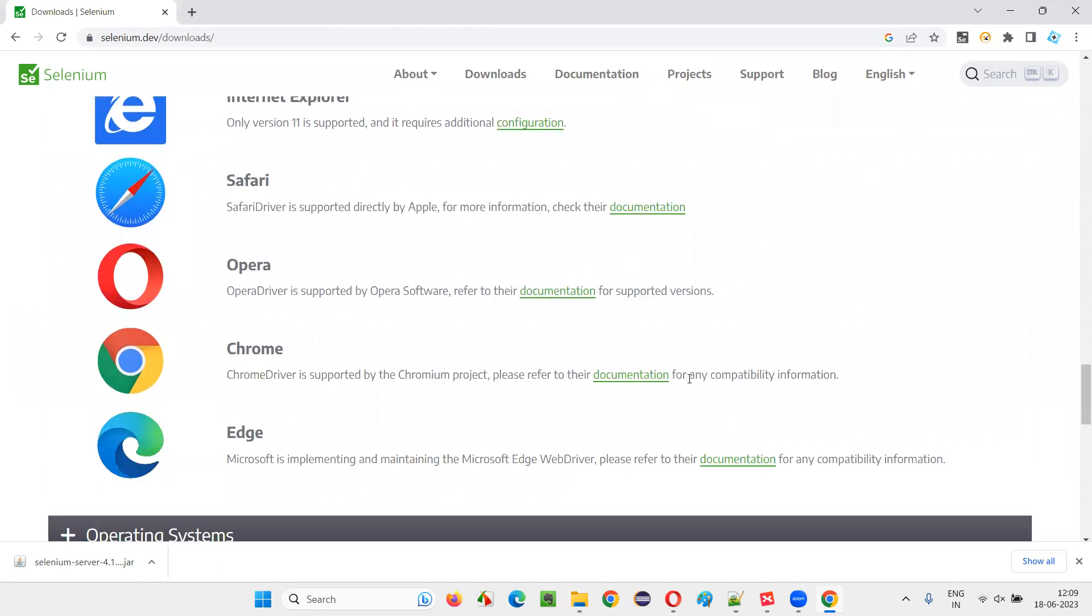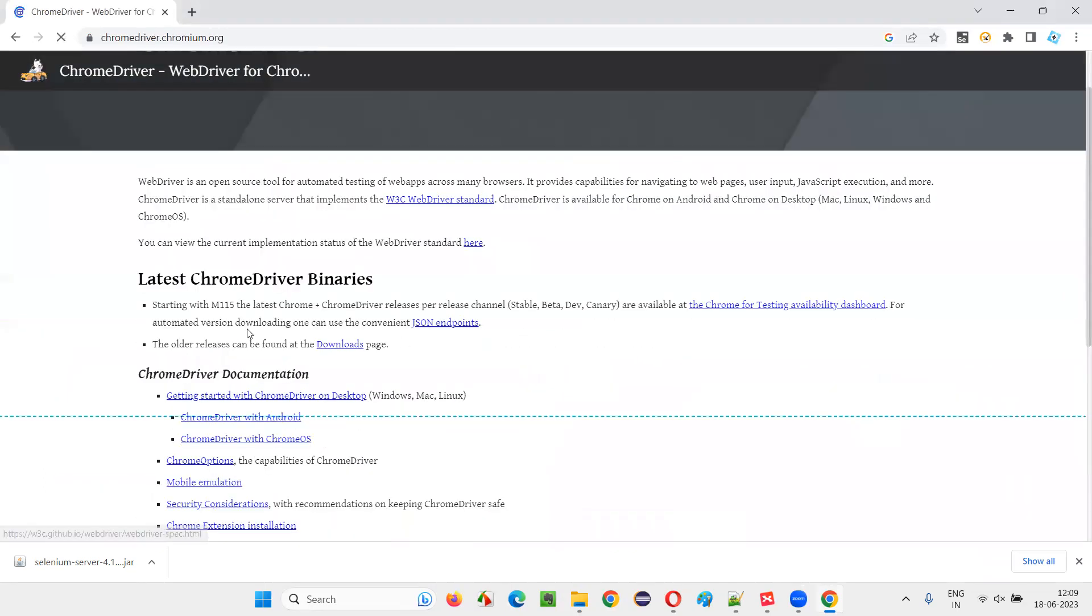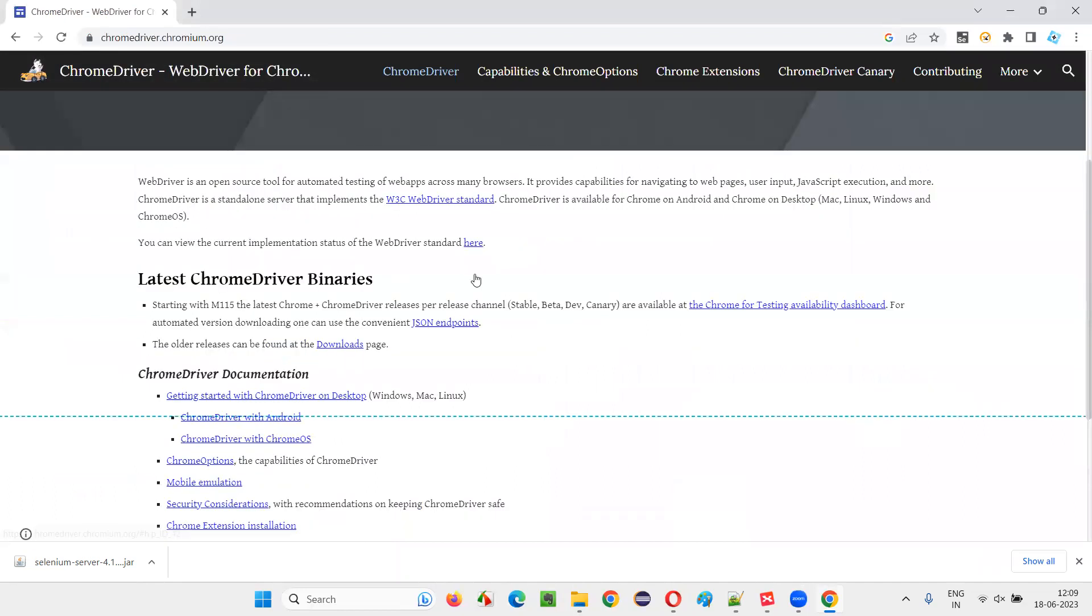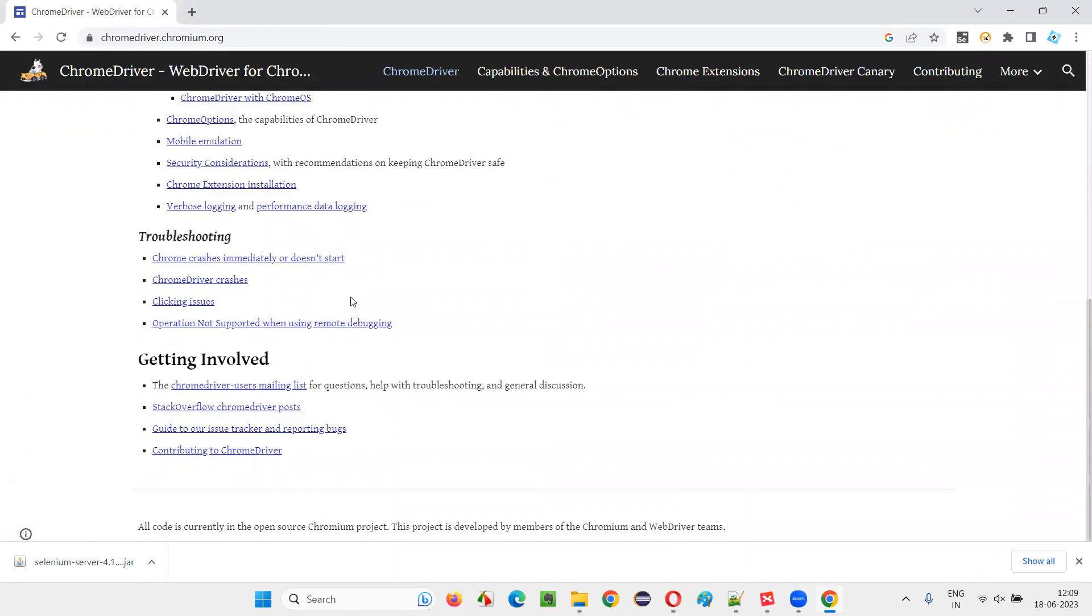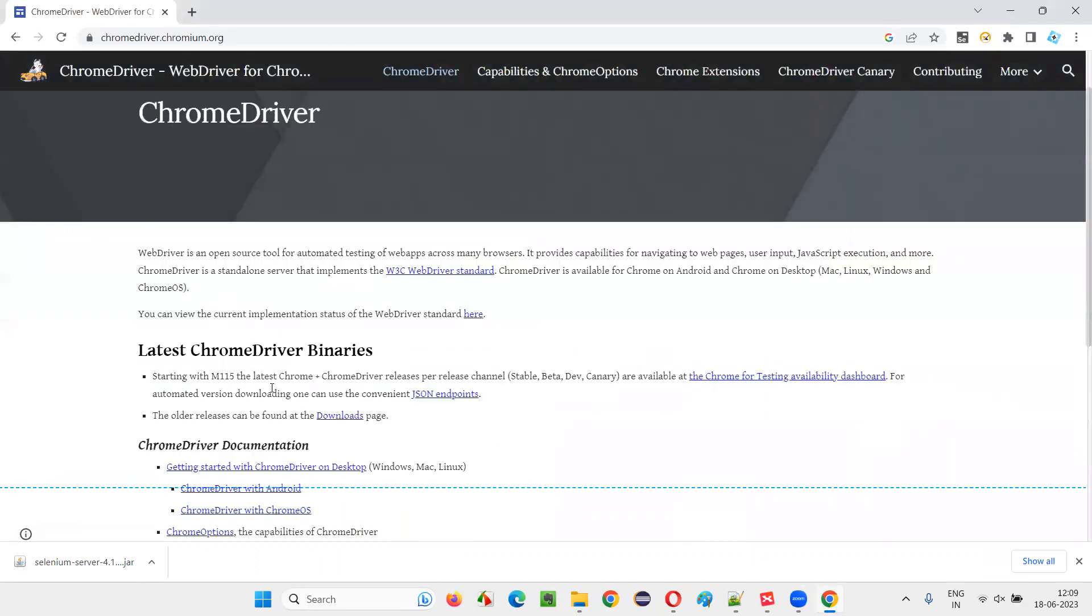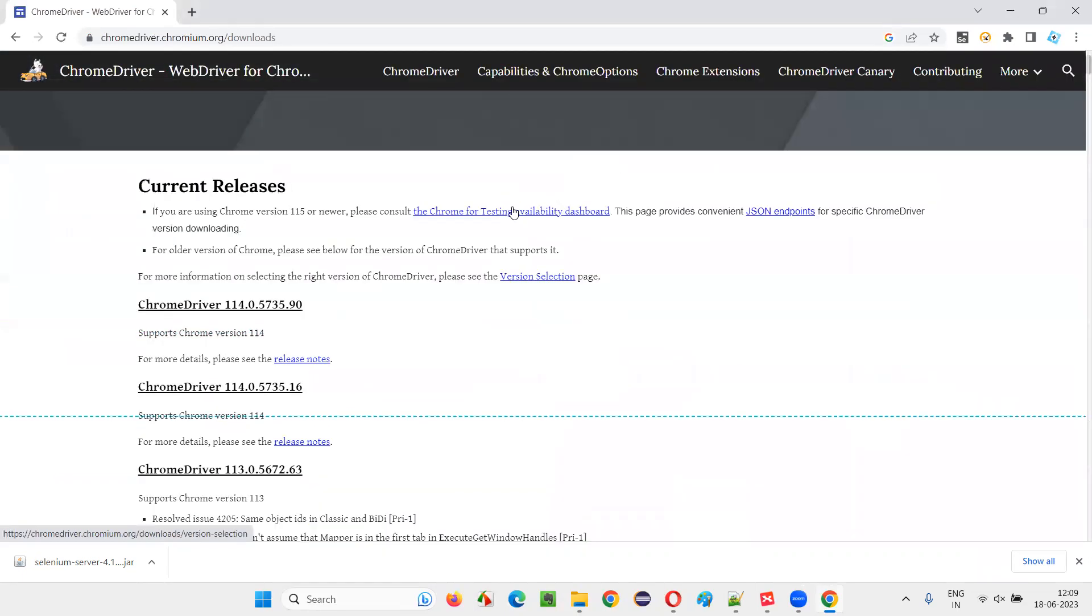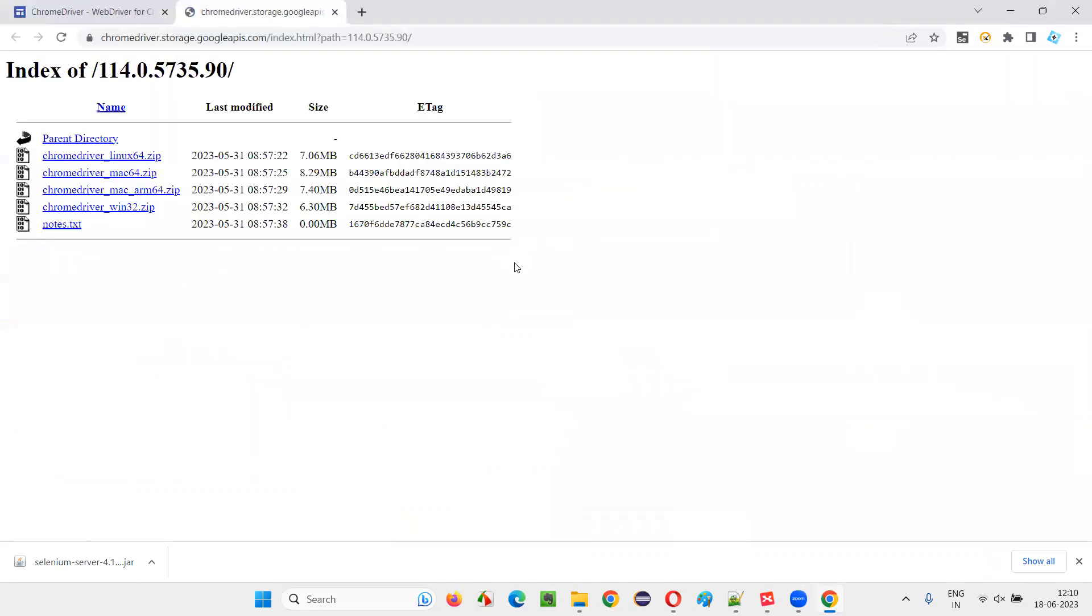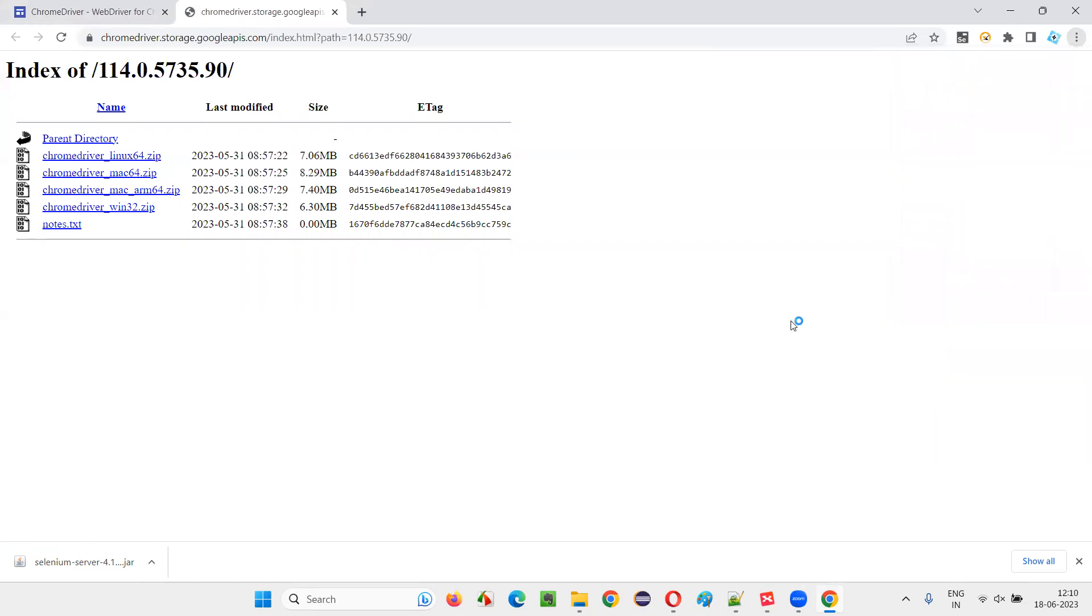For example, Chrome click on documentation. Once you go here latest Chrome binaries downloads page, you will see Chrome some version. Click on this version and you'll get this link, the latest one. So, I'll check the Chrome browser version also.